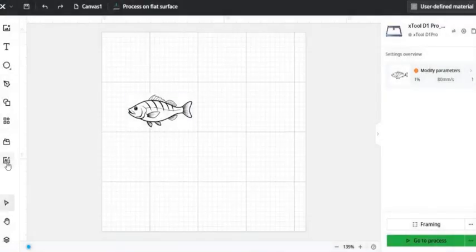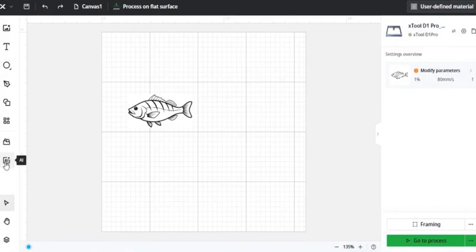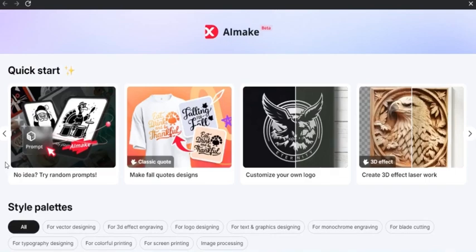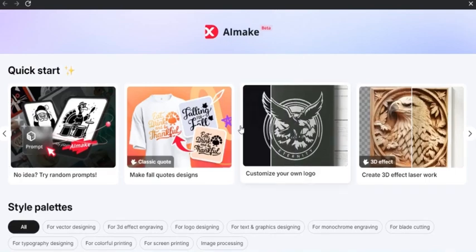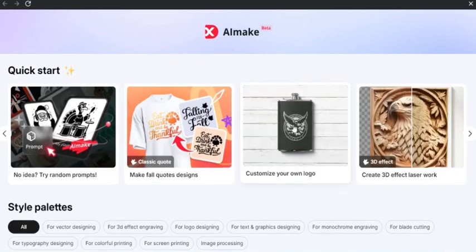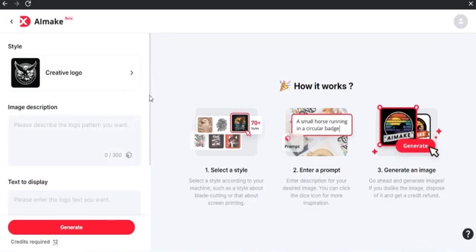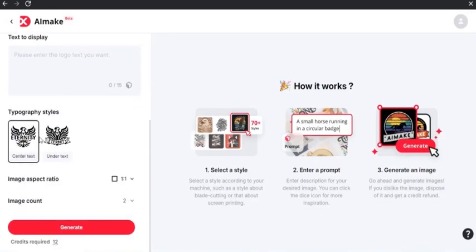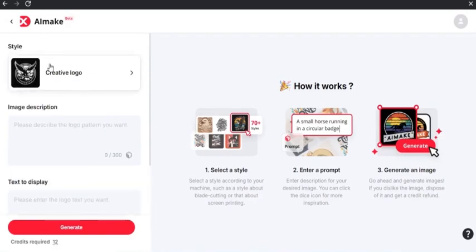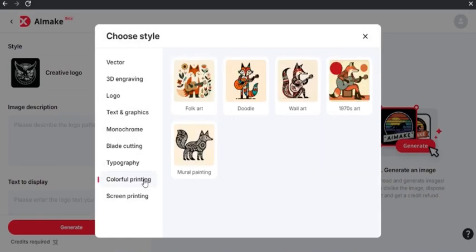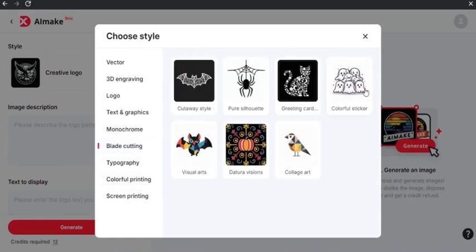And then the final item on this left taskbar is another one that's relatively new, is AI. So I can use this AI. Let's say I want to create a logo. I can click on logo. I can write a description of what I want it to have. I can display some text. Then I change the text style, the aspect ratio, and how many I would like. Let's say I don't want the logo. I can come here and there's a bunch of different options of different image types that I can use, such as hand-drawn, cut-out logo, there's colorful prints, blade cutting, so on and so forth. So a bunch of different ways that you can use AI to make a really neat image. Because there's some things that you just can't find online.